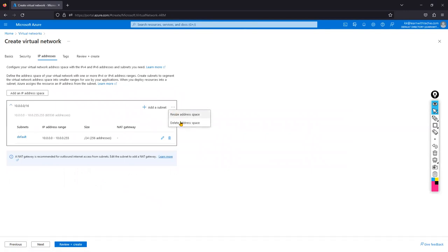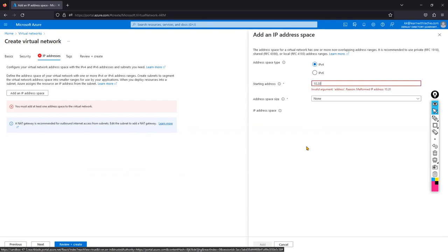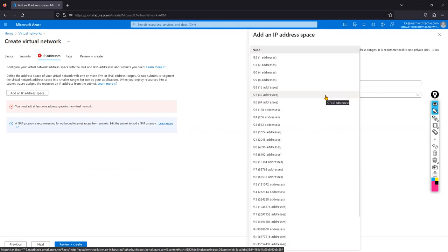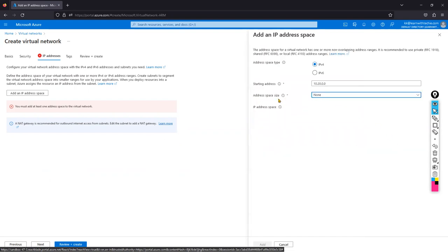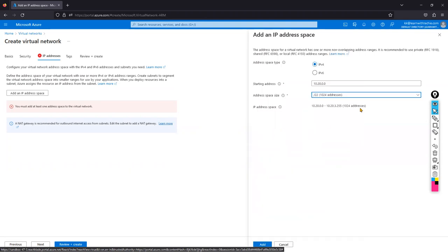Remove the default address range. I'm going to add IP address space: 10.20.0.0. How much range should I use — /22, /26, /27, /28? I'm going to use /22, which gives me 1,024 IP addresses total.